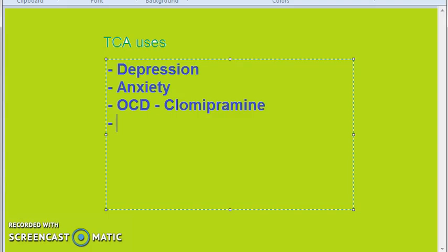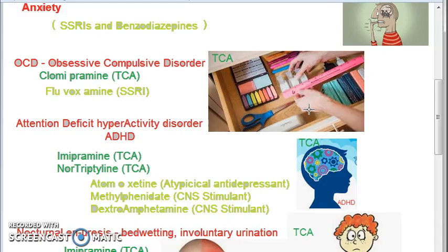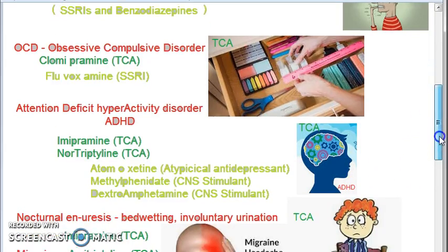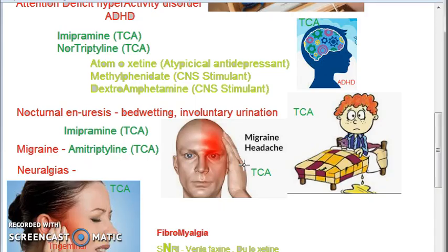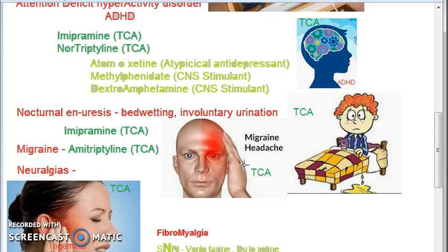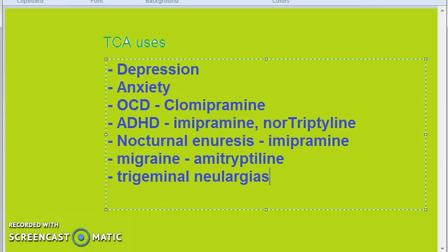After OCD comes attention deficit hyperactivity disorder, for which you use imipramine and nortriptyline — both tricyclic antidepressants. For nocturnal enuresis, that is bed wetting or involuntary urination, you use imipramine. For migraine, you use amitriptyline. For neuralgias like trigeminal neuralgia, you can use TCAs.